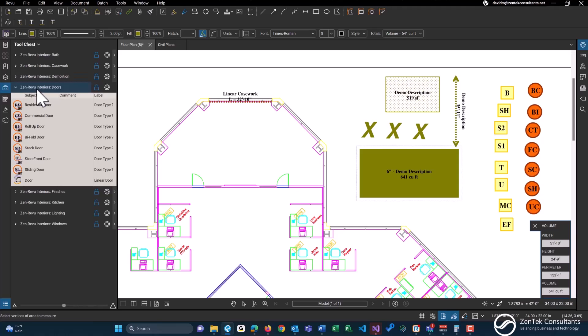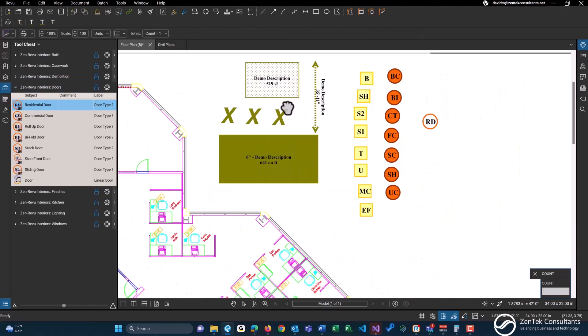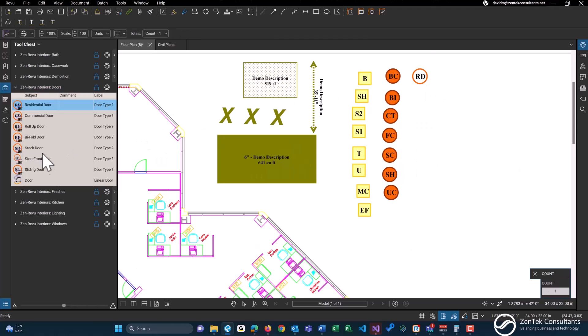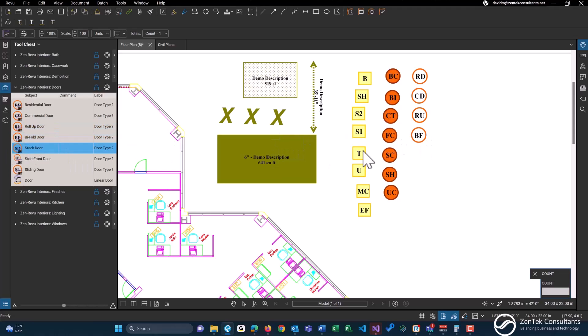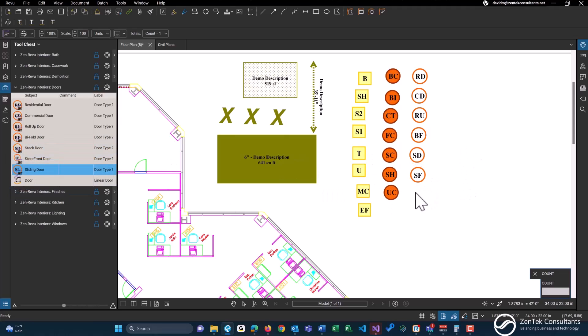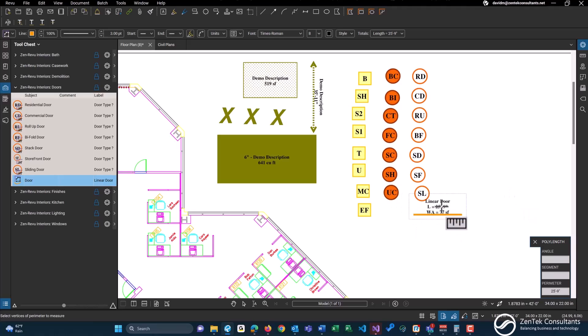We also have door takeoffs: residential, commercial, roll up, bi-fold, bi-fold stack door, door front door, sliding door, and a simple linear foot for any type of custom doors or anything like that as well, should you need to do any other takeoffs for doors.